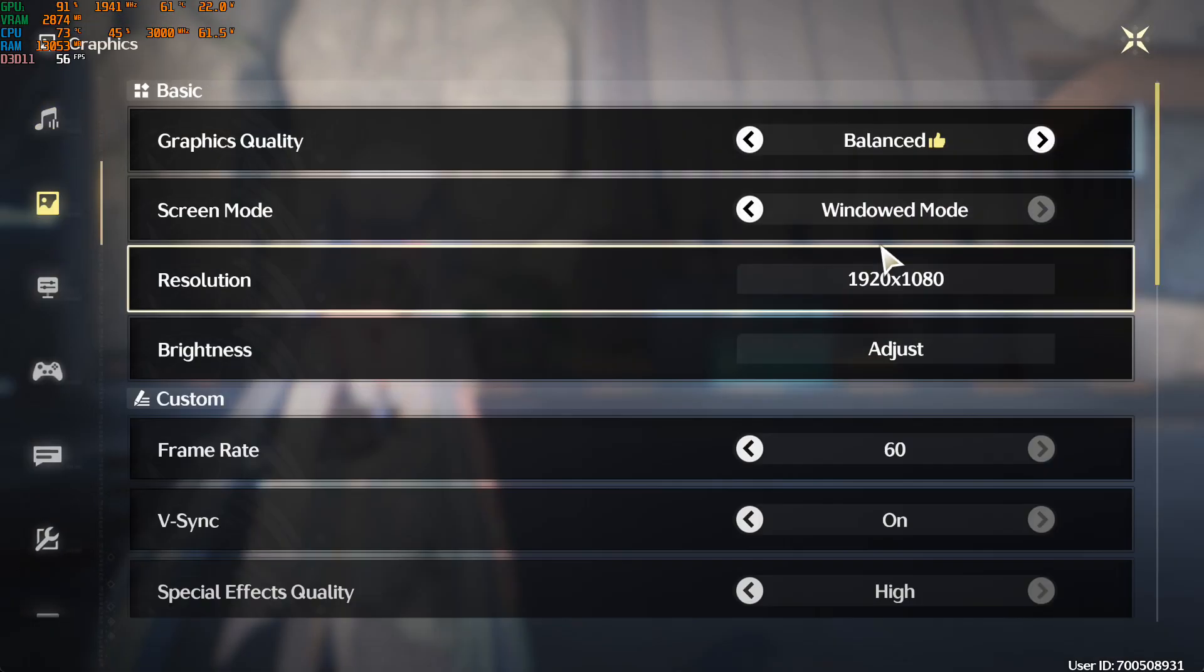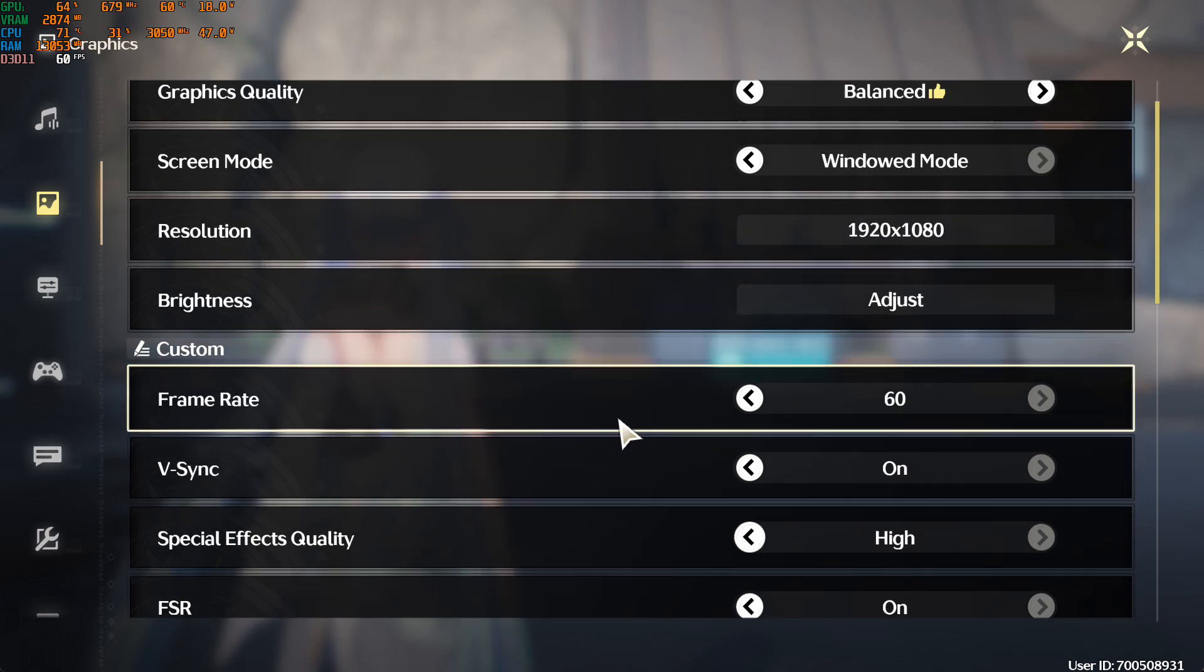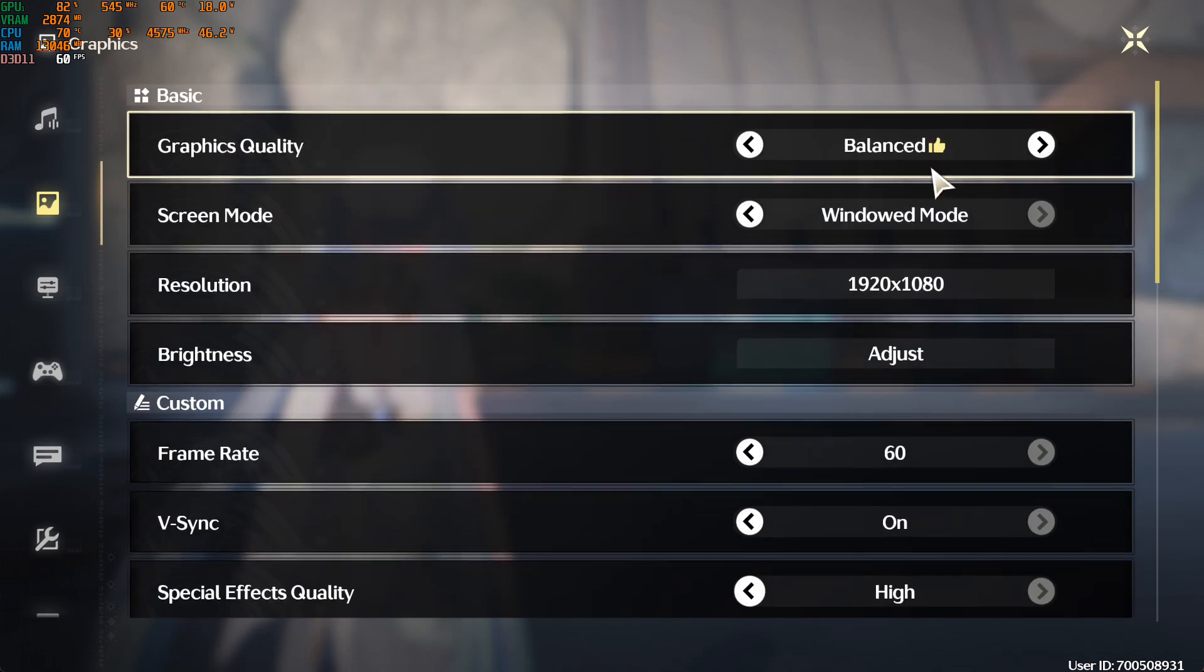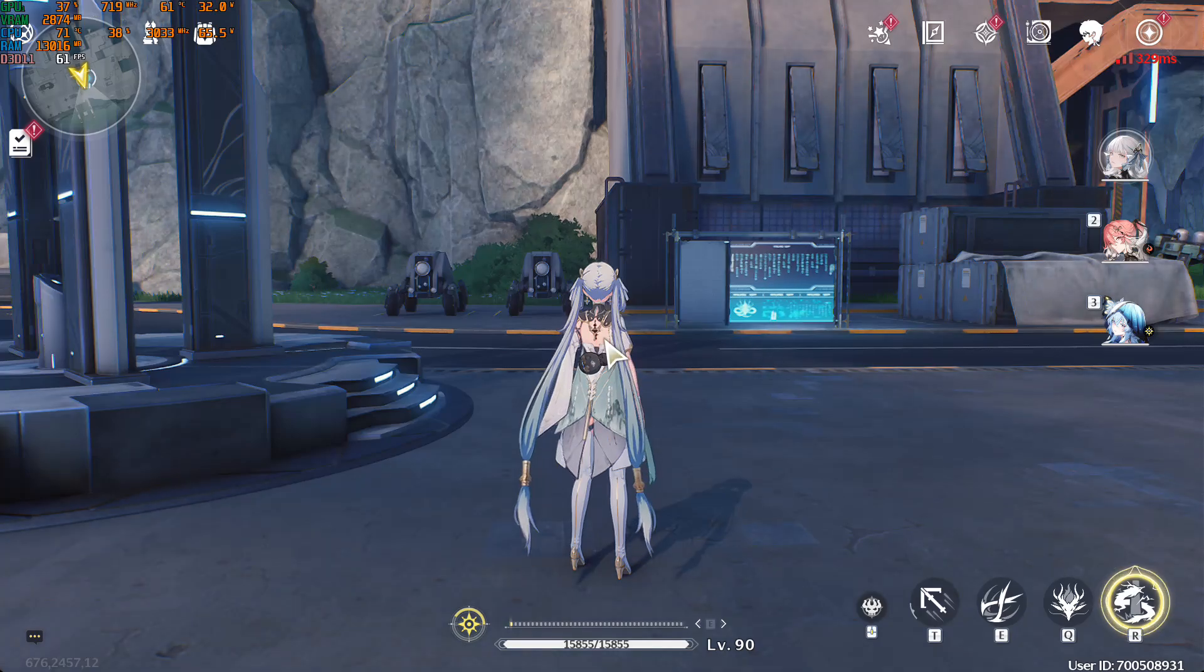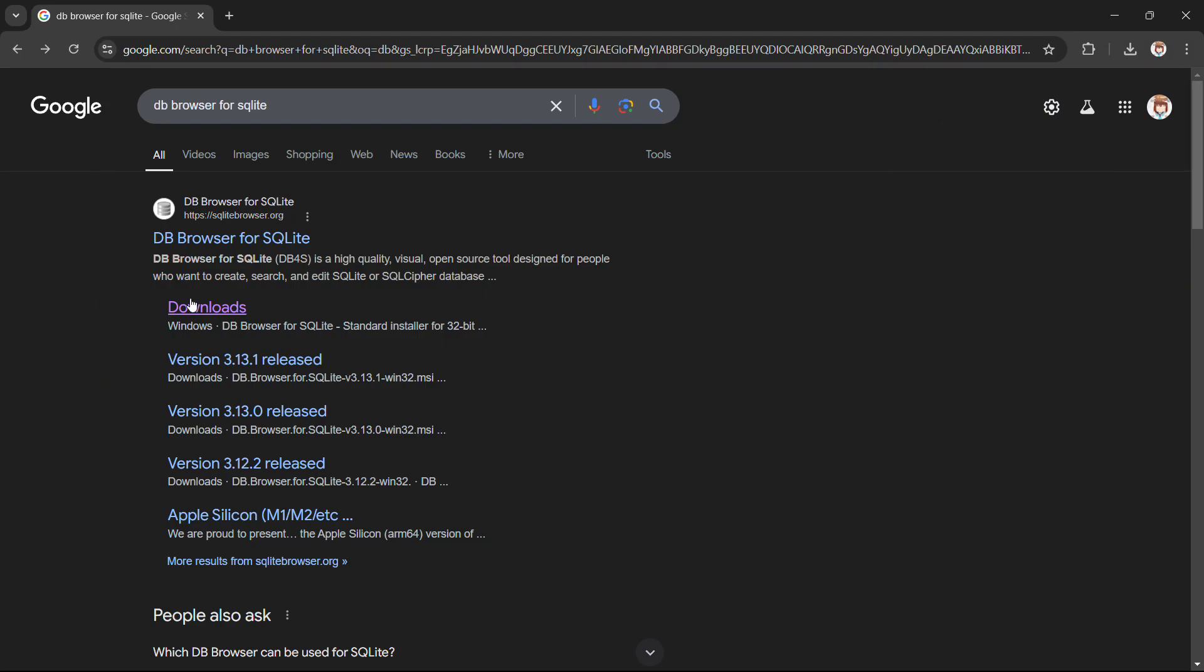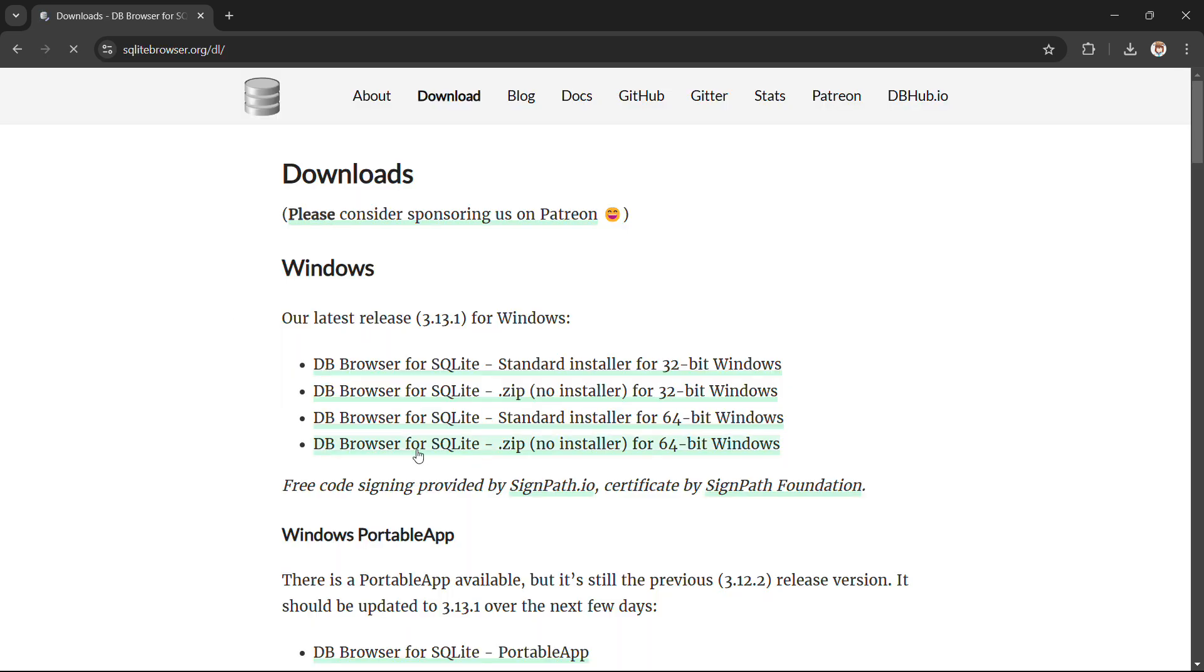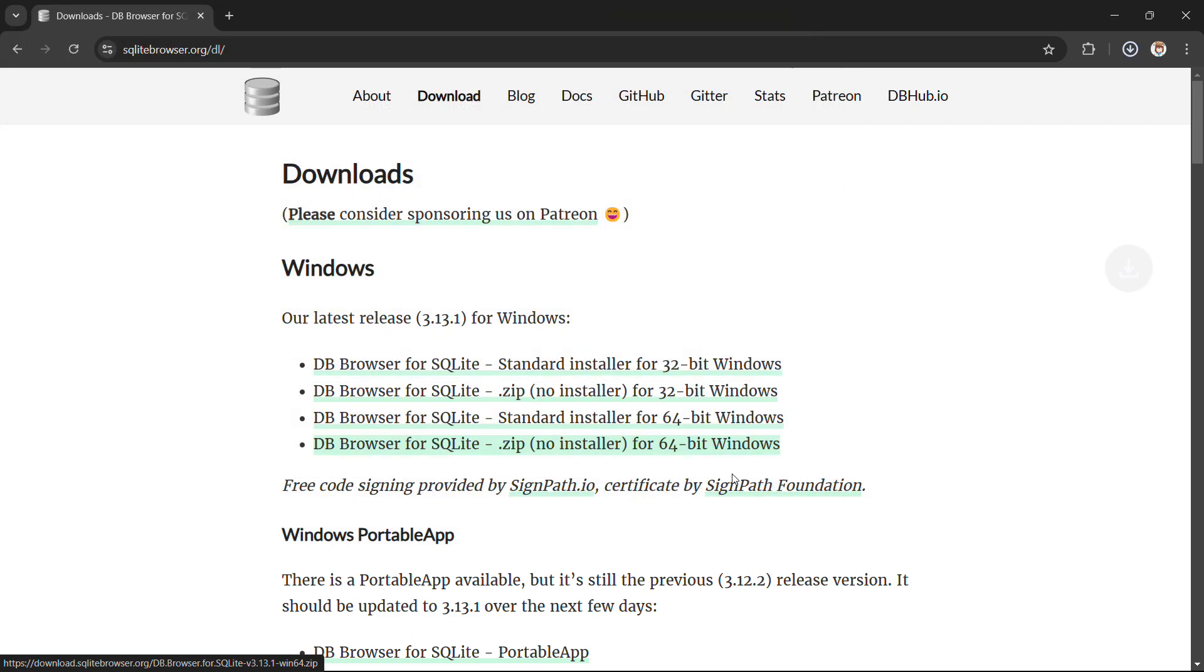You can see that my settings are all balanced. I will show you later how I can make it better. For now, first of all, you should download DB Browser for SQLite. Go to the download link and open the fourth link here. Download it.